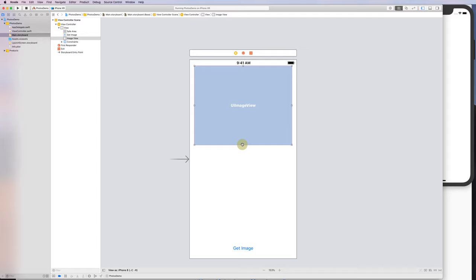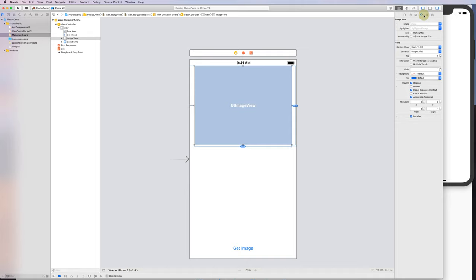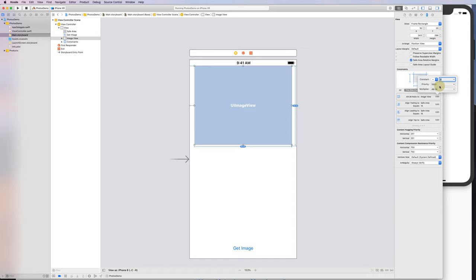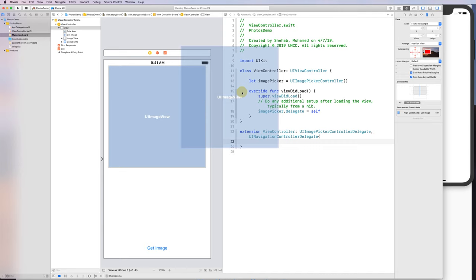I'll also add an image view to hold the image we get back. I'll set its width constraints and aspect ratio — making it one-to-one — and then add an outlet for it.